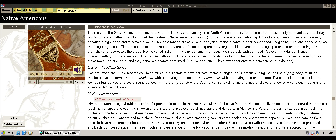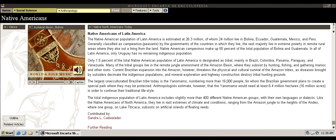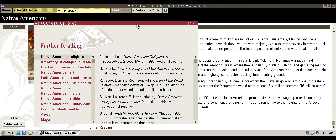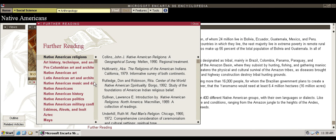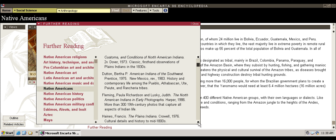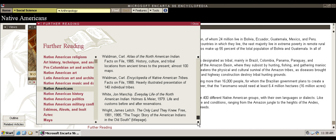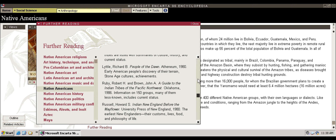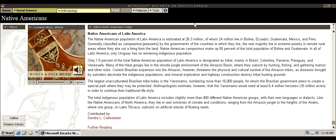One of my favorite things about it is the further reading section down here below, because these are actual further reading suggestions by experts. So they know what is reputable, what's vetted and solid history and information having to do with other books here.